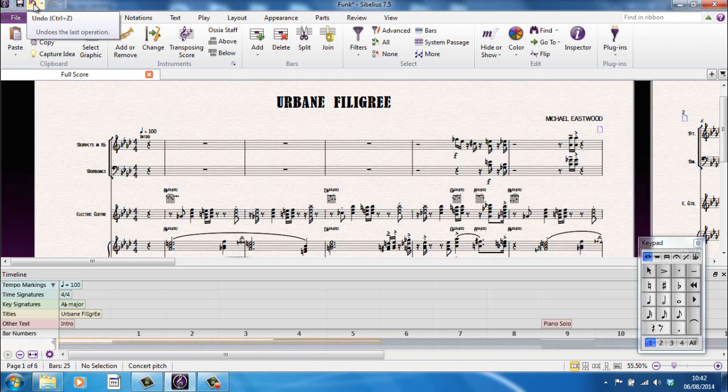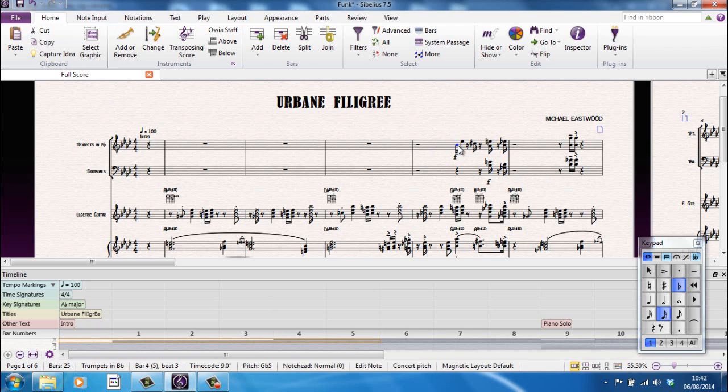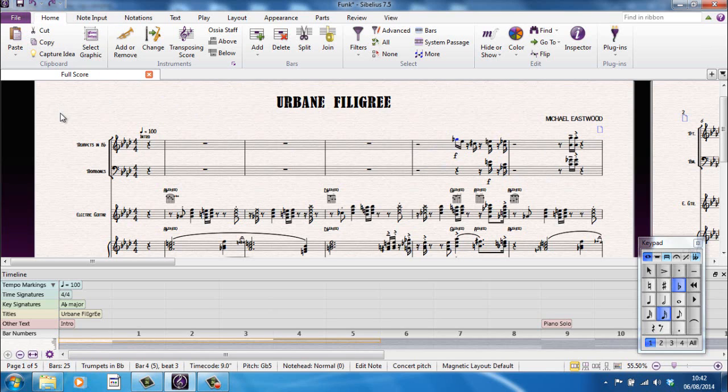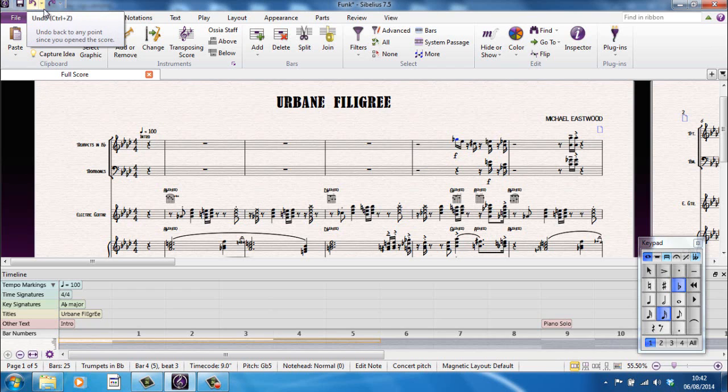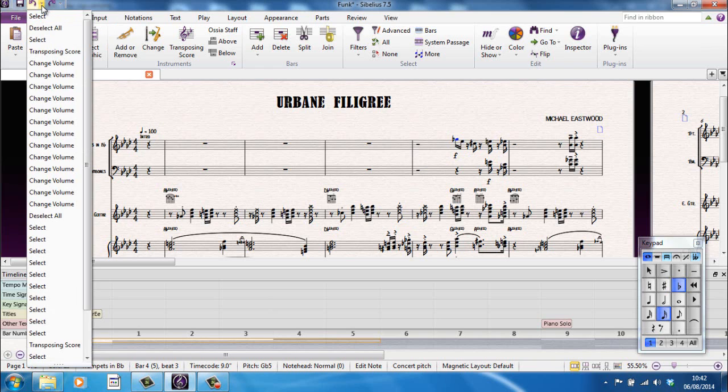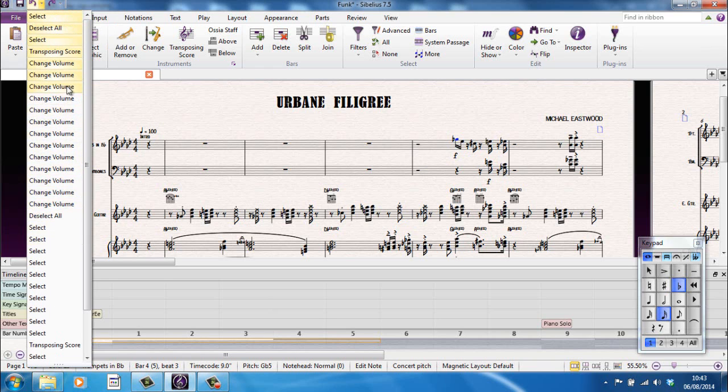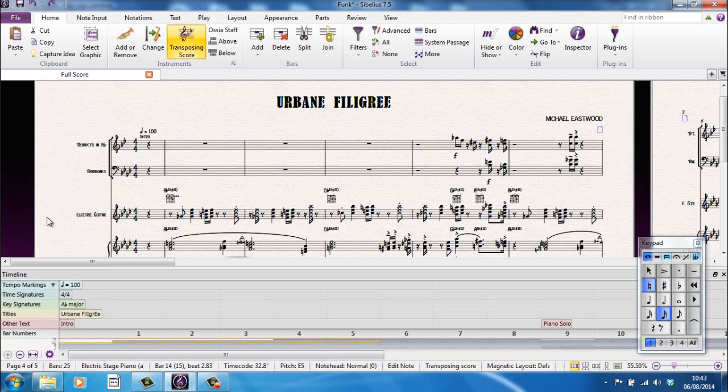The Undo will undo the last thing you did. So, for example, if I change a note, I can undo that from there. But not only can I undo it, I can actually undo the last, I think it's 30,000 things that I did with the score. So, basically, I can work my way back through however many steps I've taken. I can undo back through them. This little tiny arrow beside the undo button here will give me a list of what I've done. And I can step back through that list.